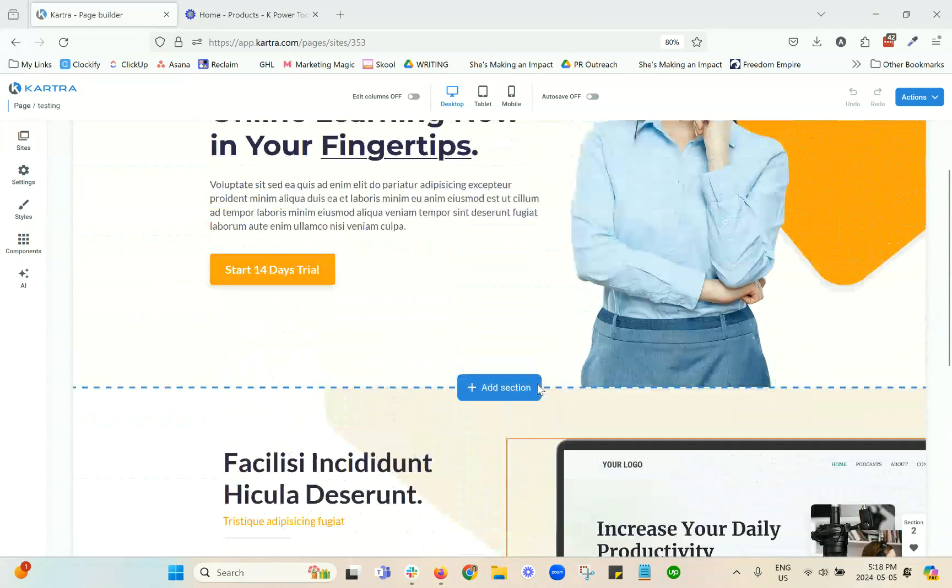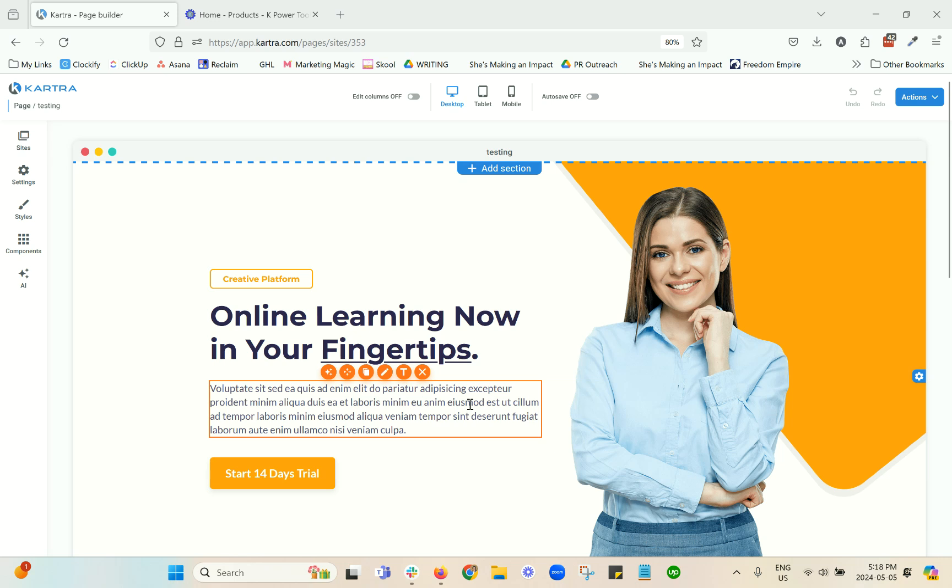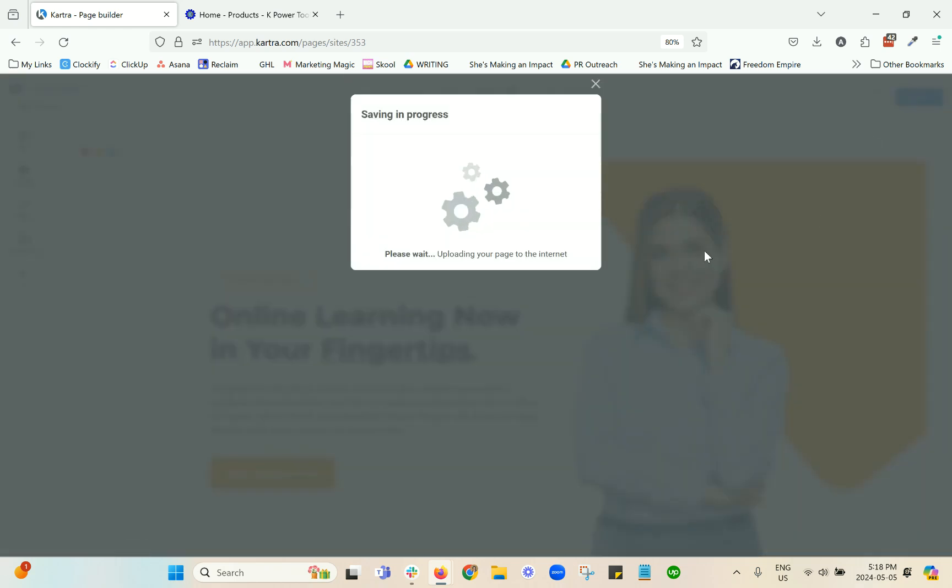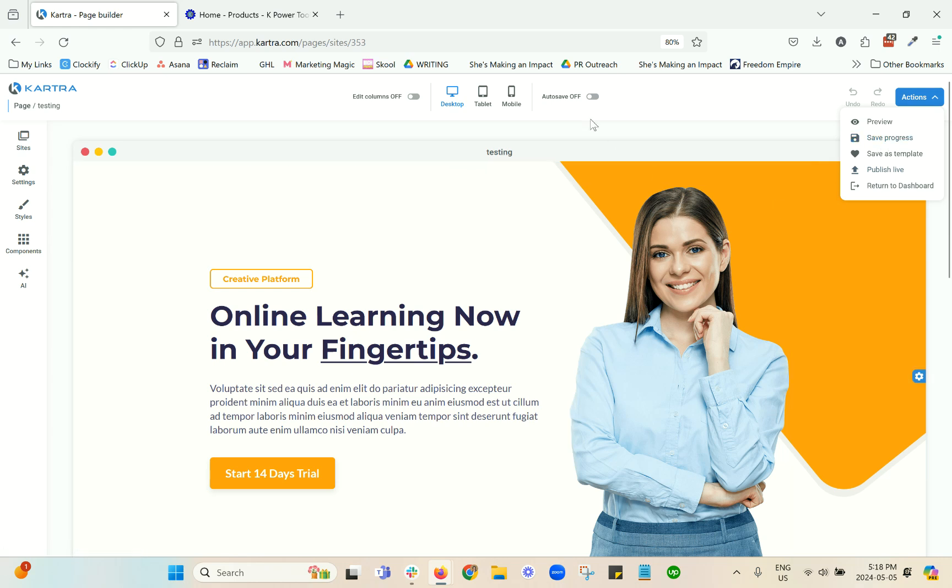Now I'm going to talk about some content editing tips. Before I go to that though, let's just chat about saving. So I recommend that you click on save progress often. You don't have to publish it each time. You can just hit save progress.